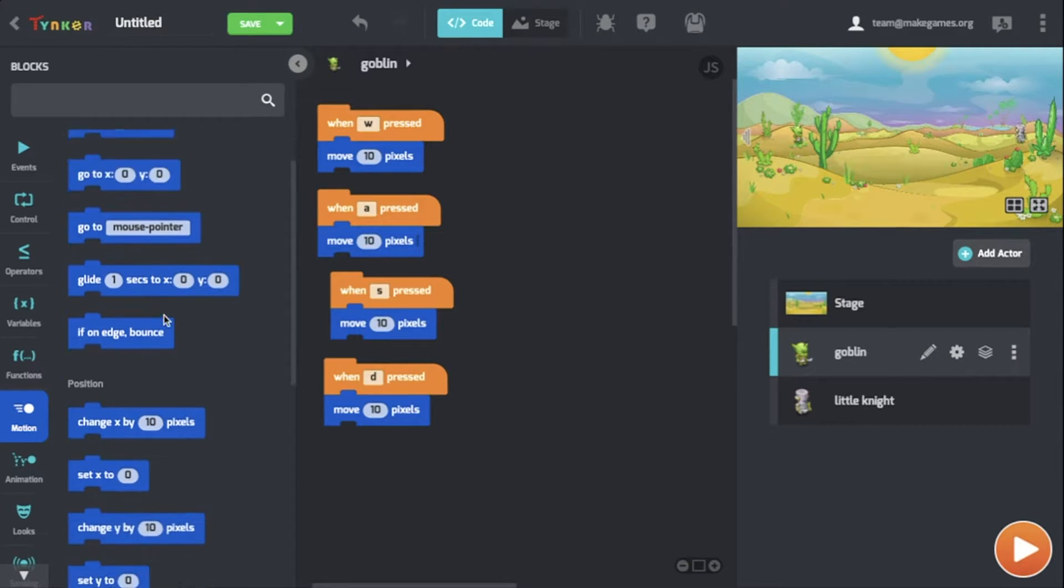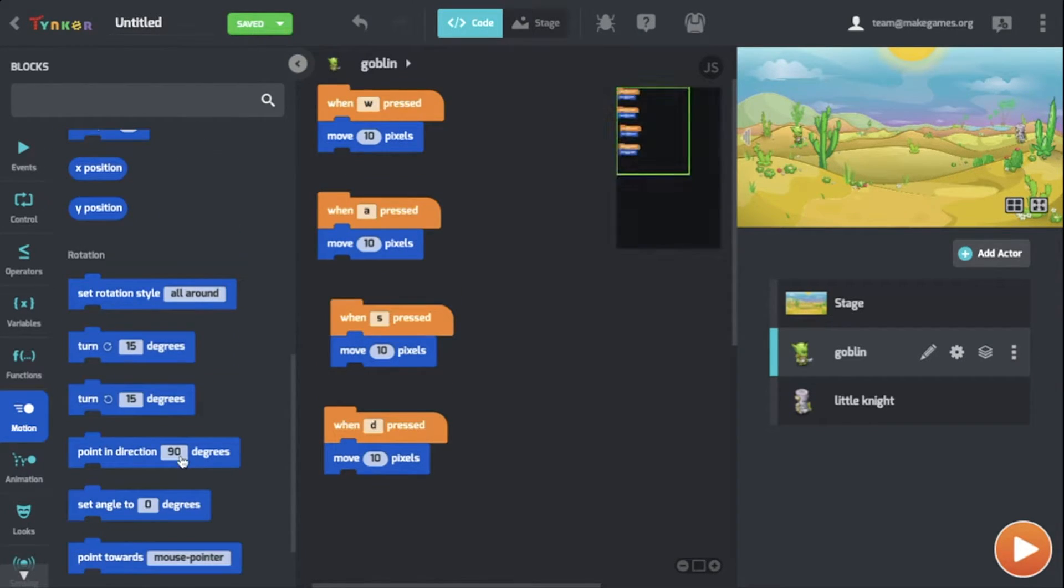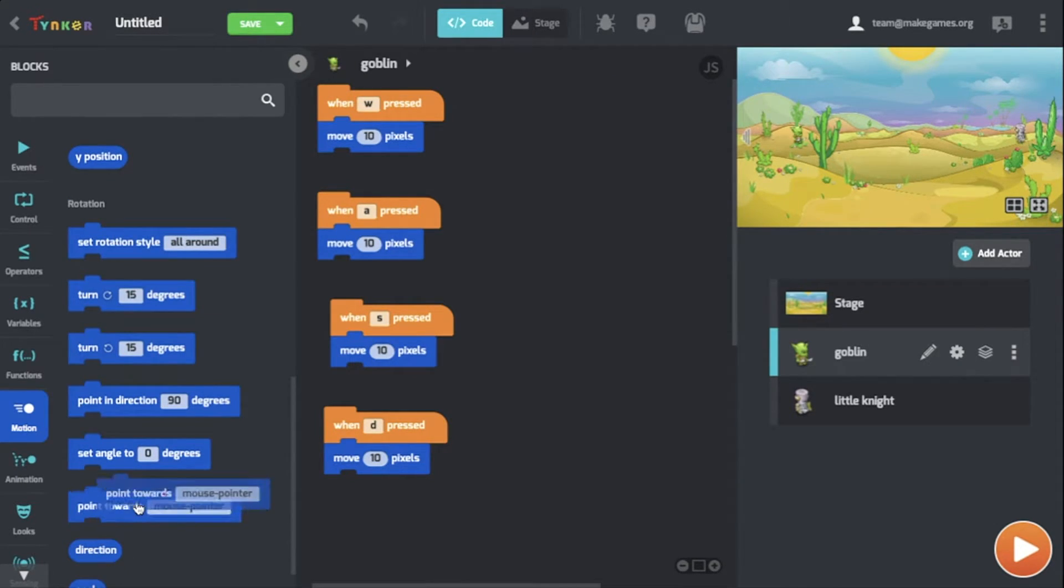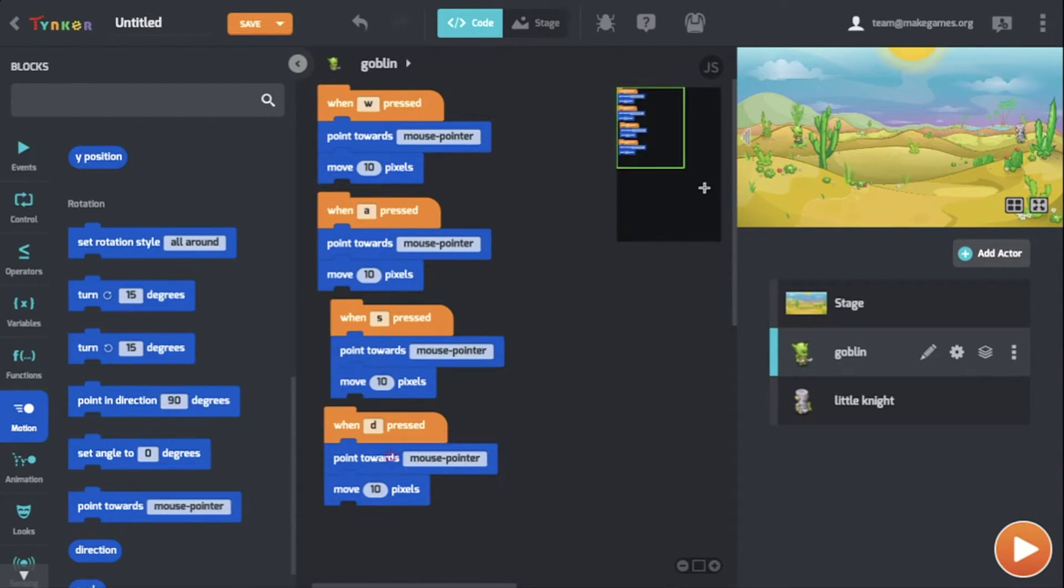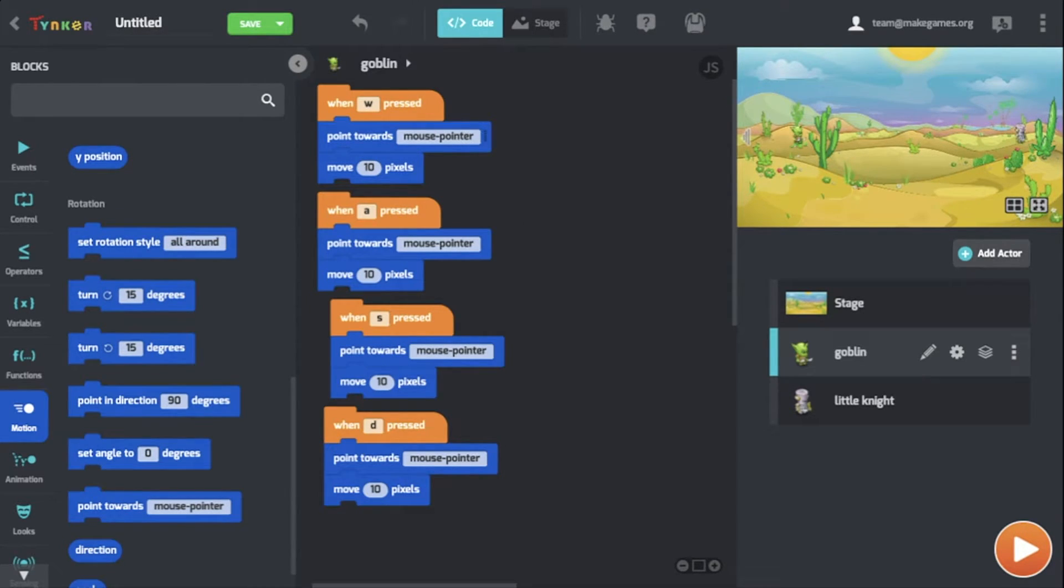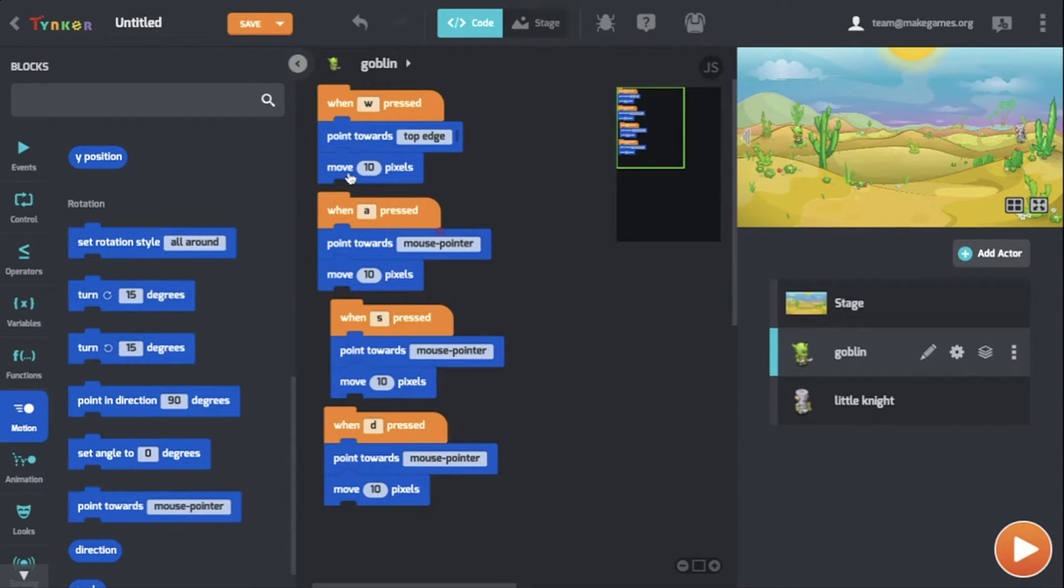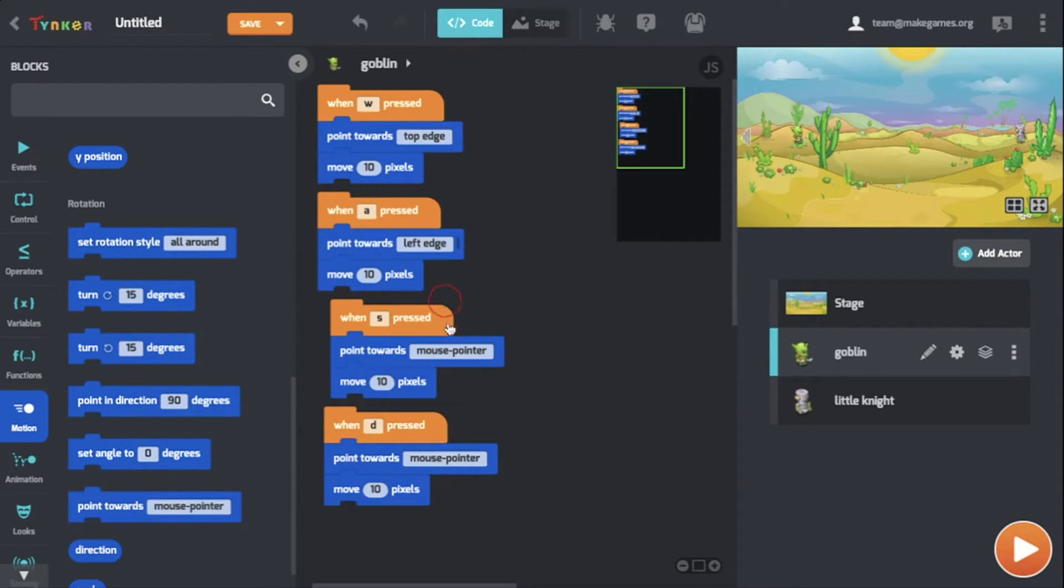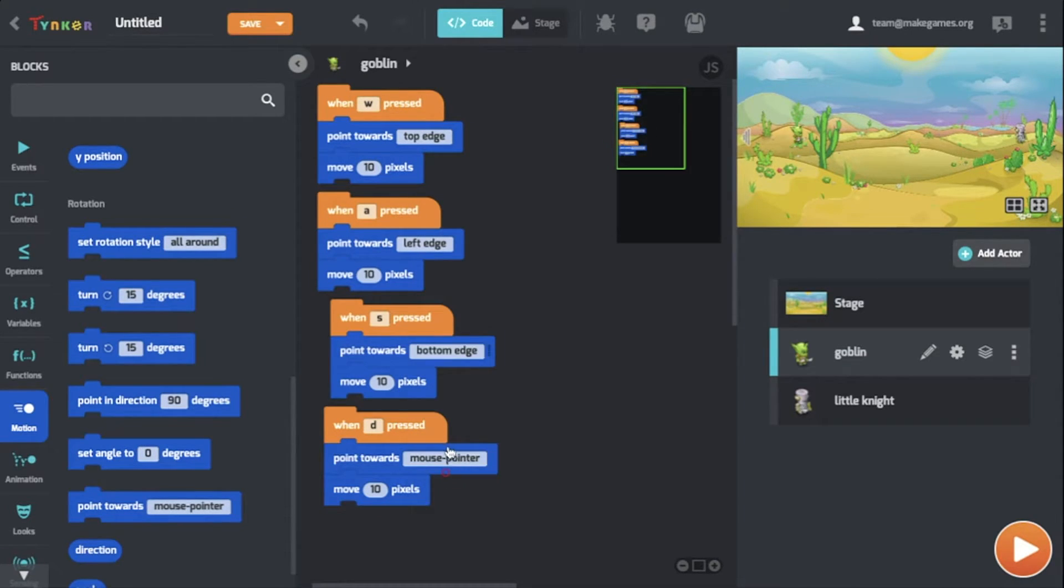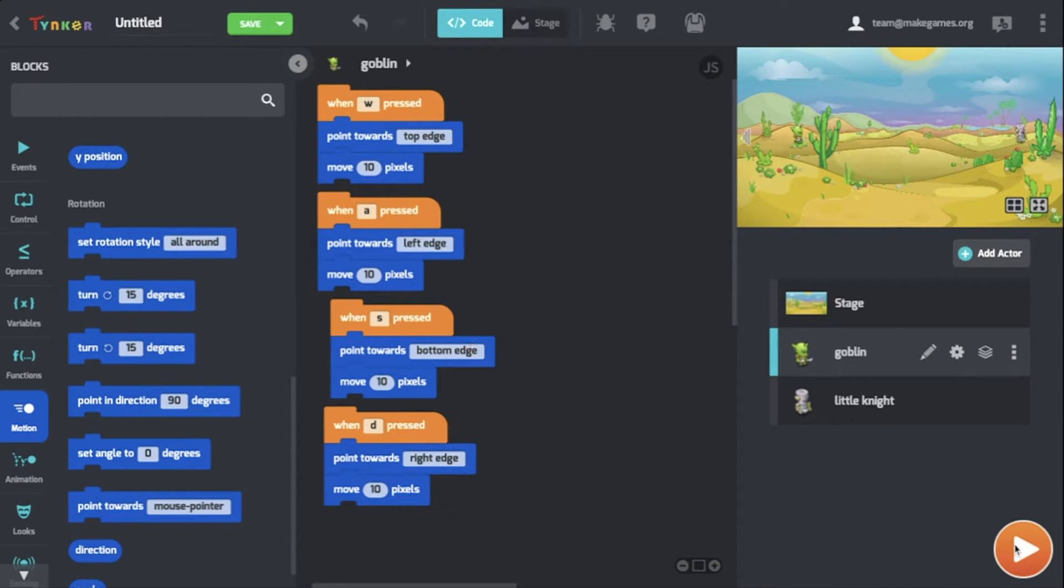What you may have noticed is that it's actually all moving in the same direction. That's why we're going to need to set the direction with a different block. To direct the actor in a certain direction, we're going to drag over the point towards the mouse pointer before each move 10 pixels. However, we don't want each key to move just towards the mouse pointer, but in a certain direction based on which key is pressed. W means moving up, so we want it to point towards the top edge. A goes left, S points towards the bottom, and D points towards the right edge.